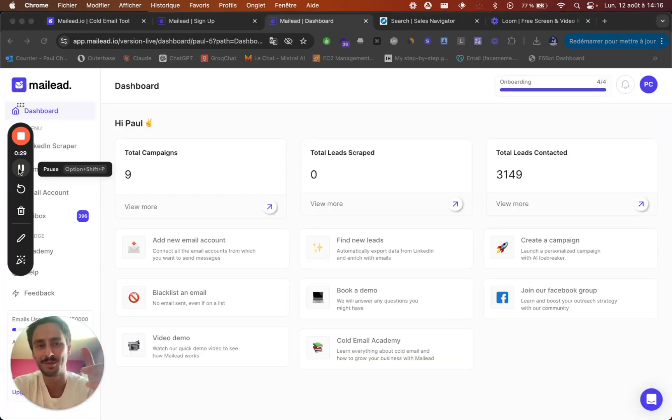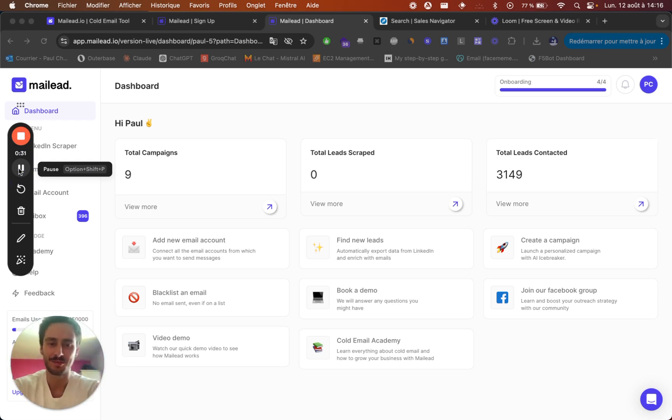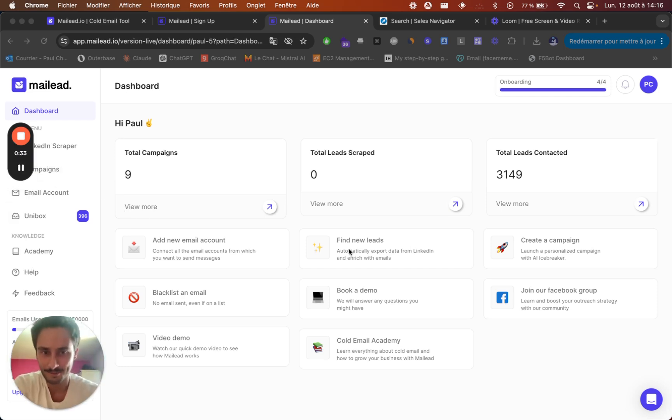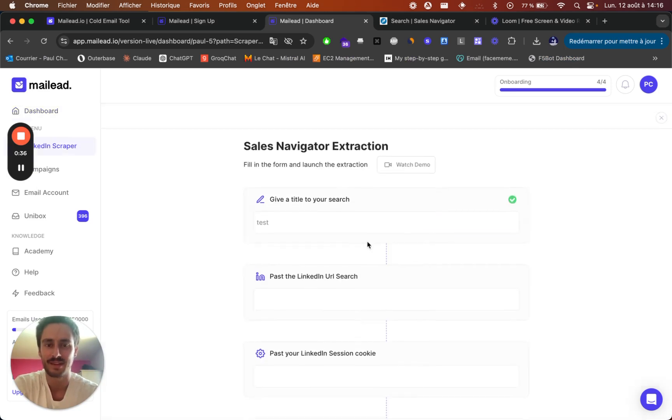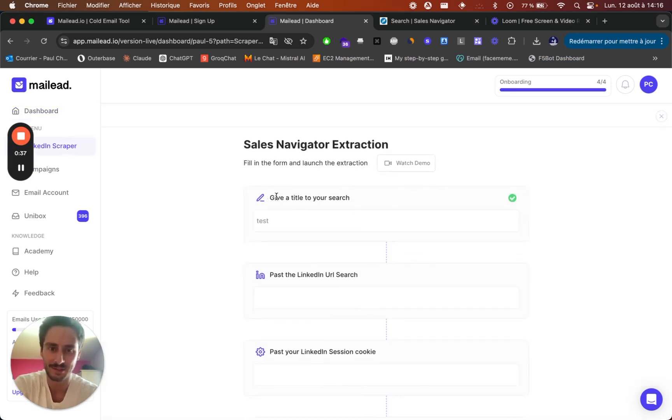Once you have set up your account, this is your dashboard right here. You need to click on find new leads and then give a name to your search.